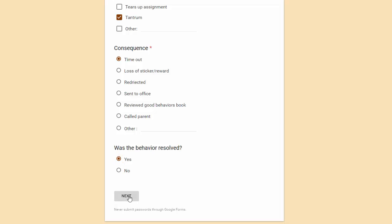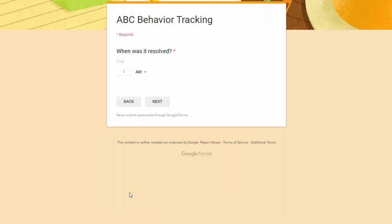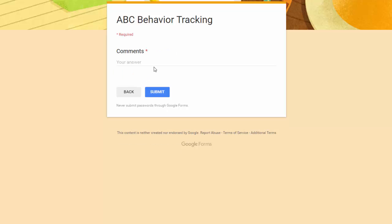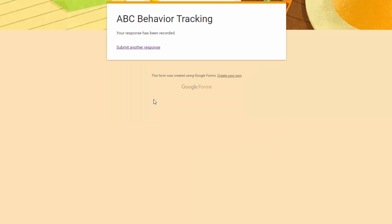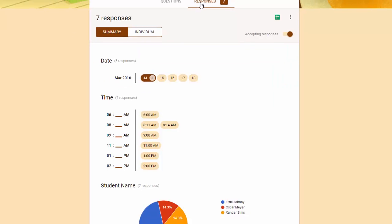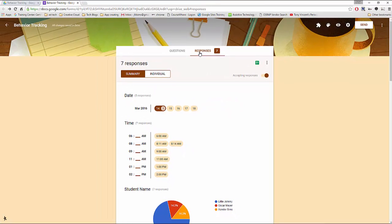If I had picked no, it would have skipped this page. But it didn't. So I'm going to select my time. Now I can make my final comments. To do another report I simply click submit another response. Now let's look how Google Forms automatically collects our responses.